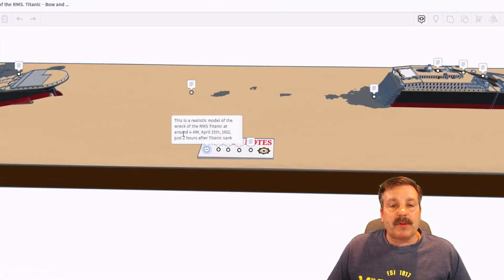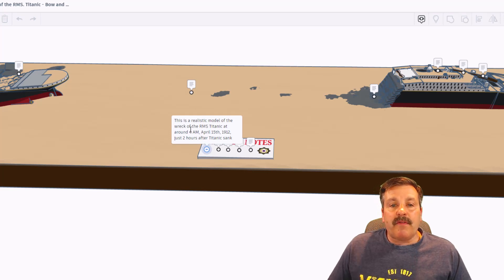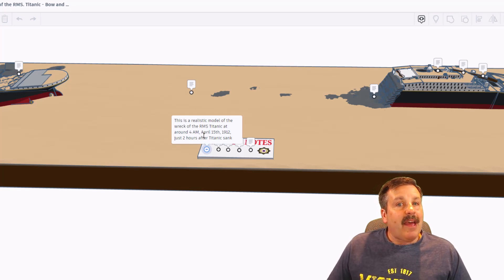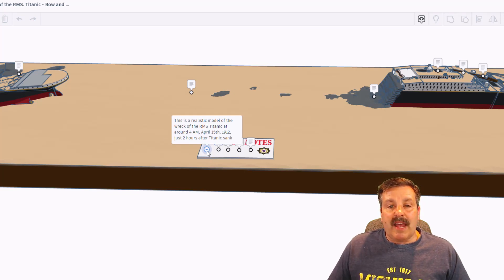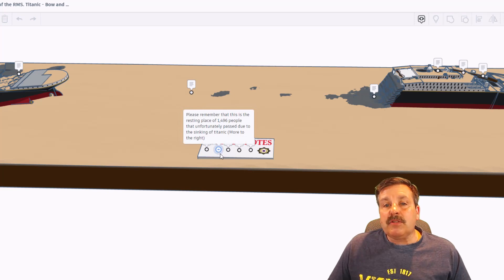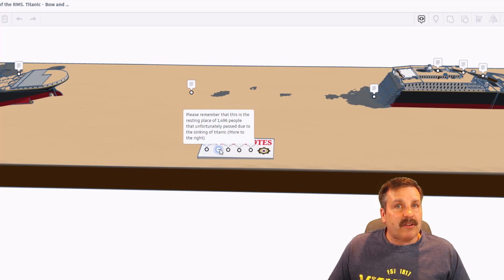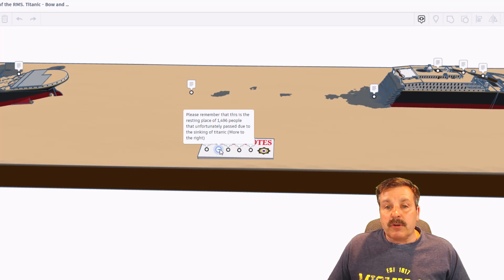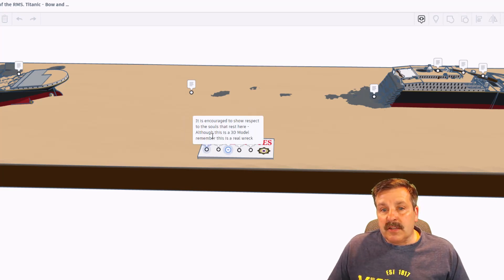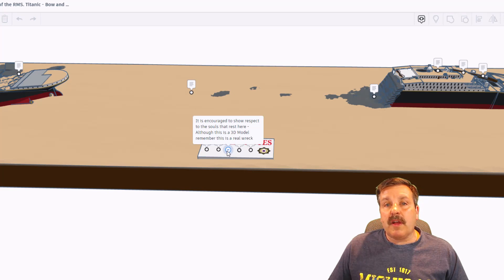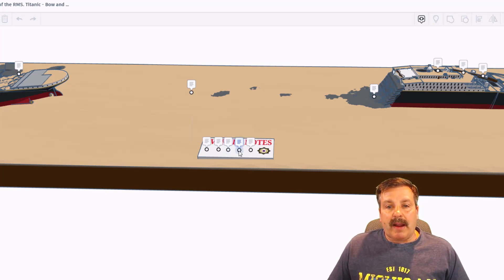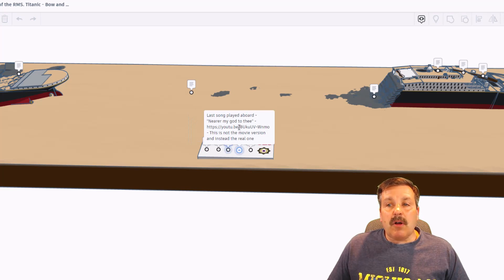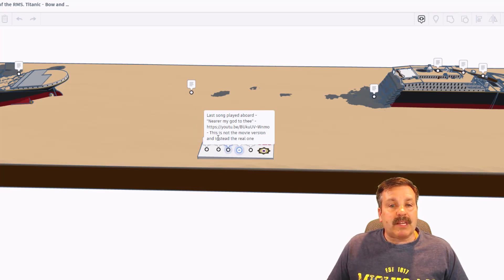Alright friends, so Springtrap absolutely crushes these designs and I love that he adds the notes to help us along. So this is a realistic model of the wreck of the RMS Titanic at around 4 a.m. on April 15th, 1912, just two hours after the Titanic sank. Please remember that this is the resting place of 1,496 people that unfortunately passed due to the sinking of the Titanic. It is encouraged to show respect to the souls that rest here. Although this is a 3D model, remember that it is a real wreck.